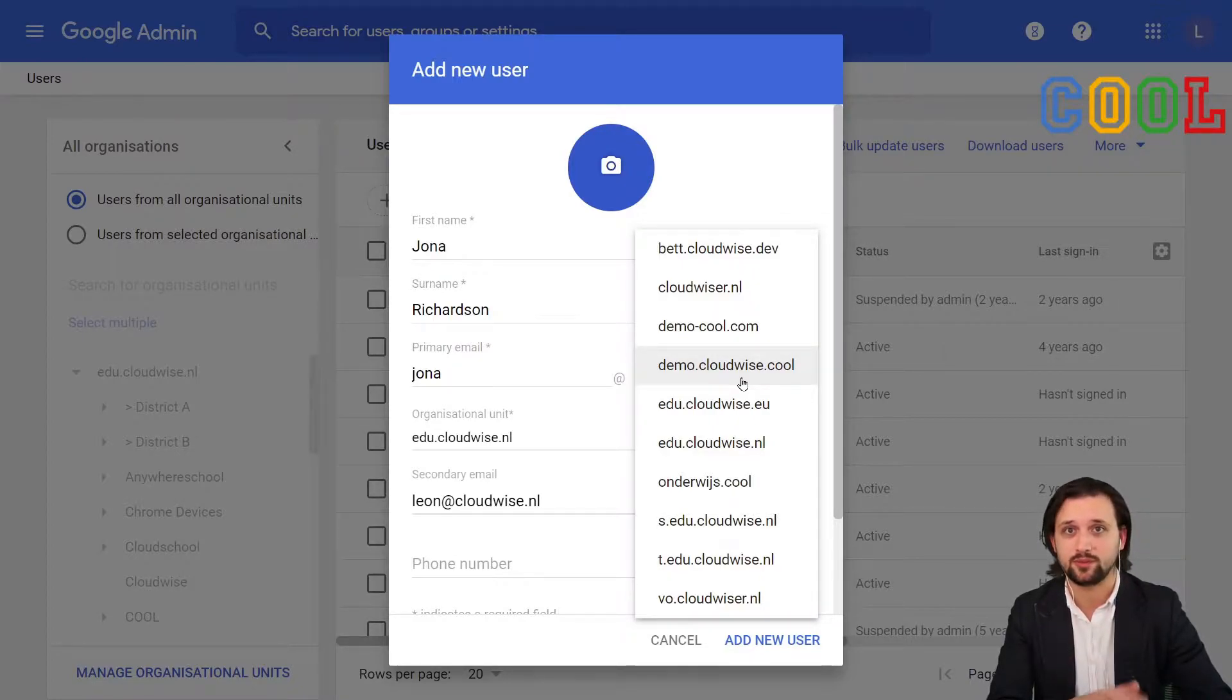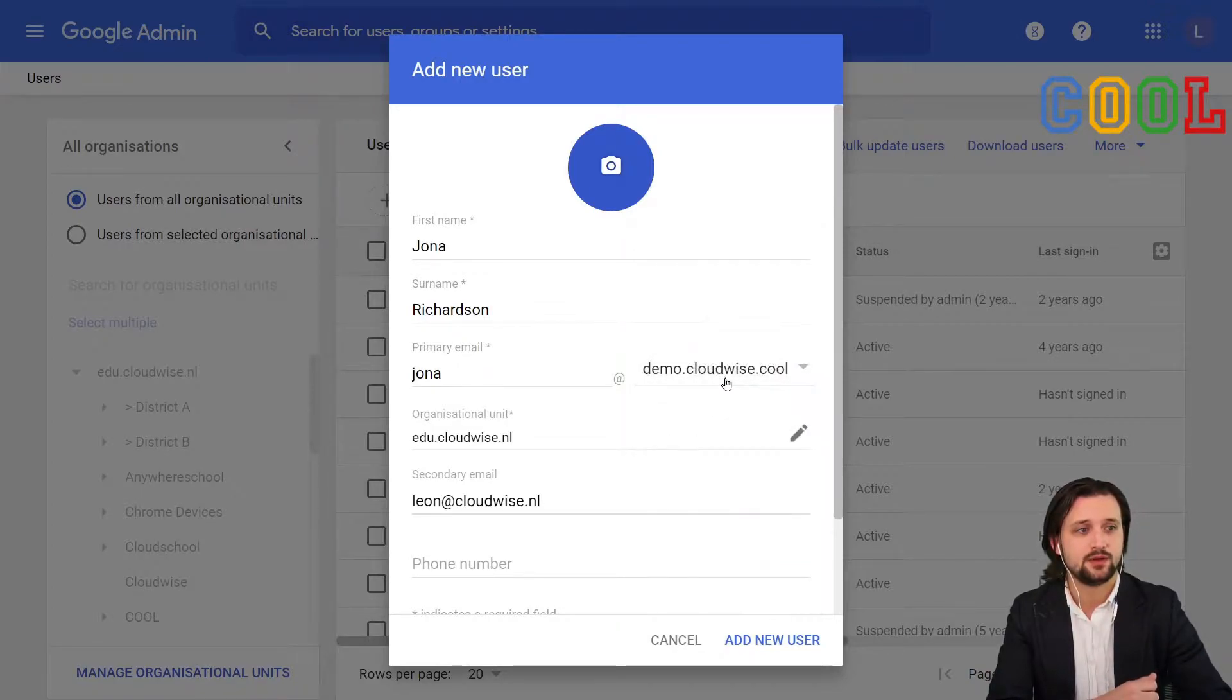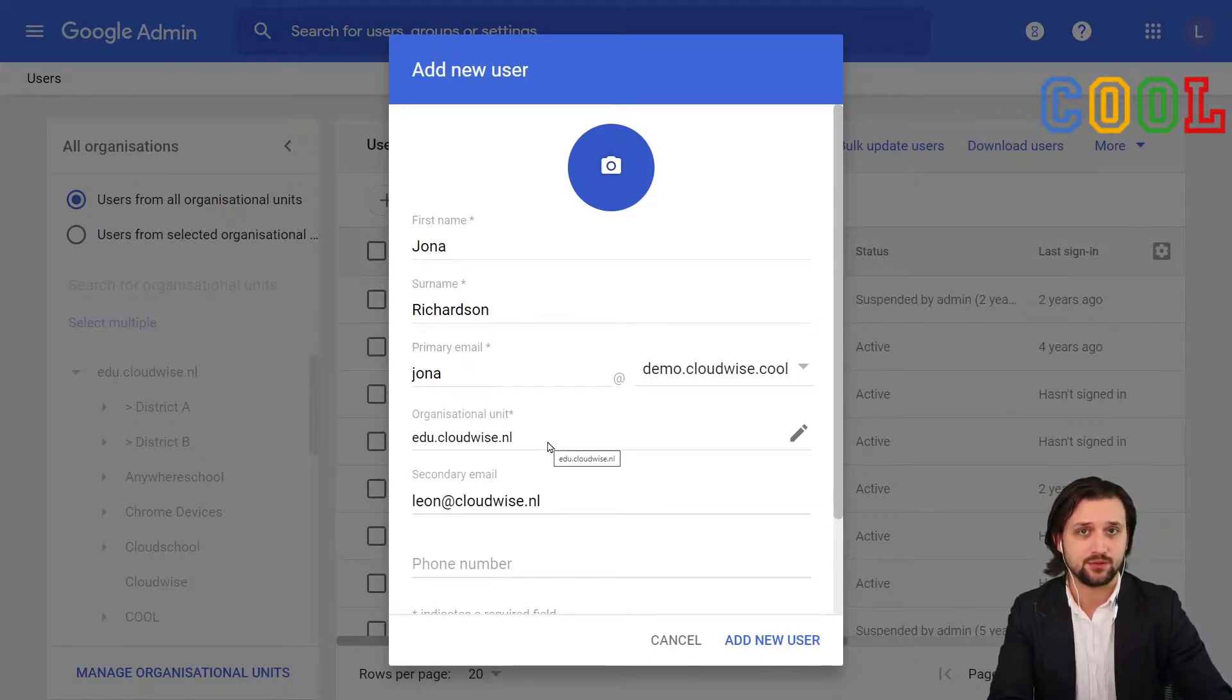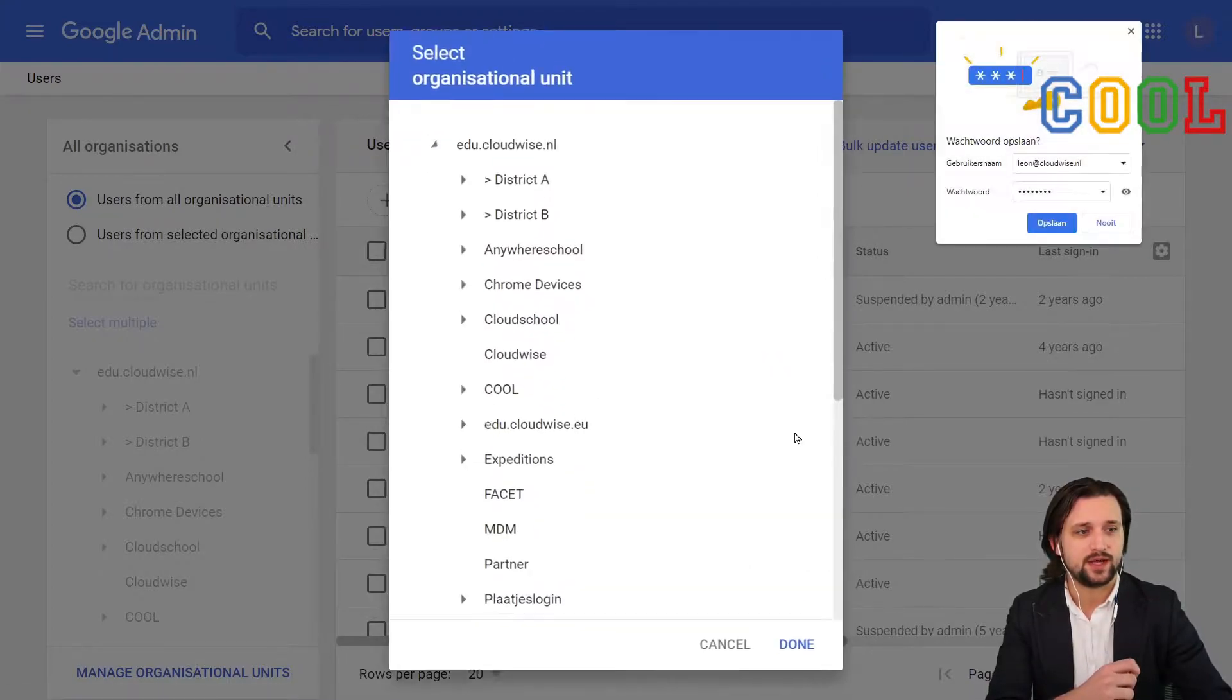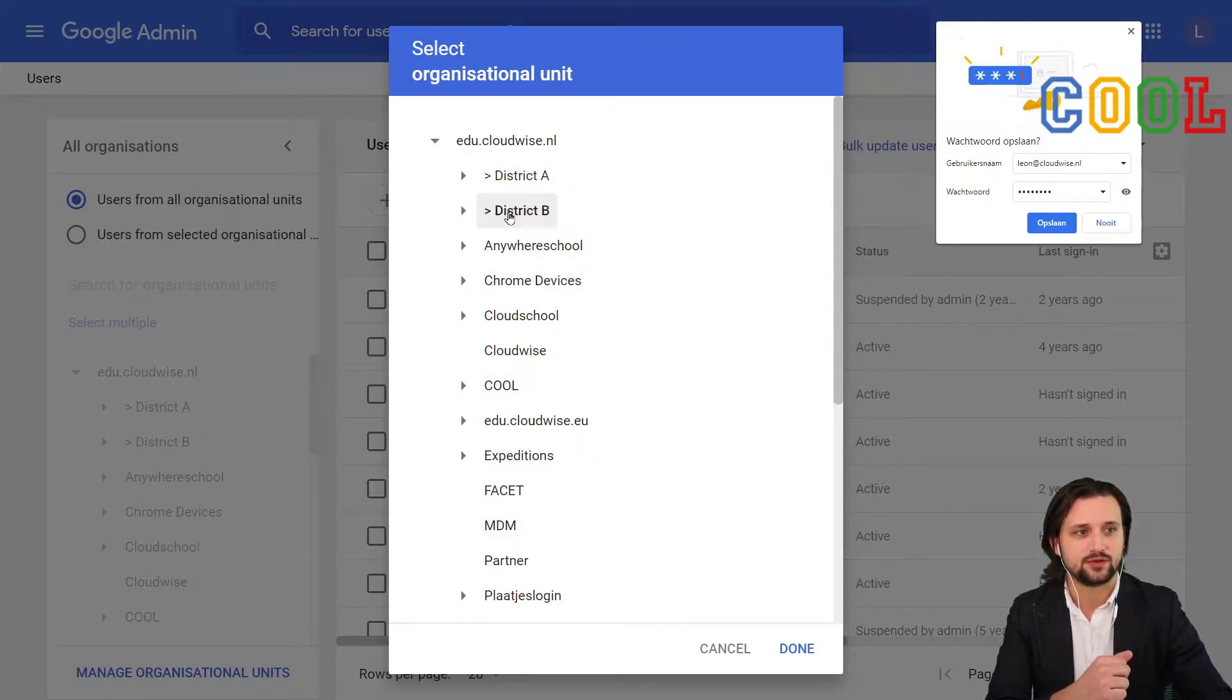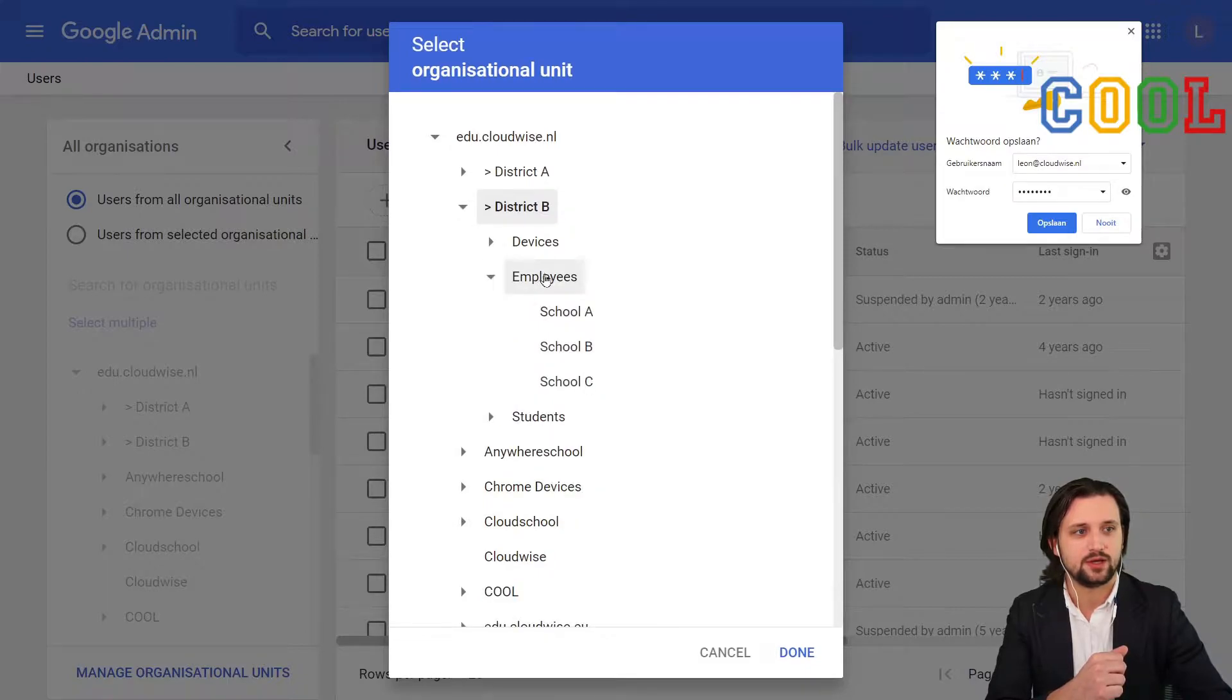This will be the address that is used to log in. It's very important to pick the one that is most logical. In this case, I have picked demo.cloudwise.cool. And then here, we can immediately also select the organizational unit we want the user to be placed in. We can click the pencil to simply change this. I will select district B, and given that this is an employee, I will select employees of school A.